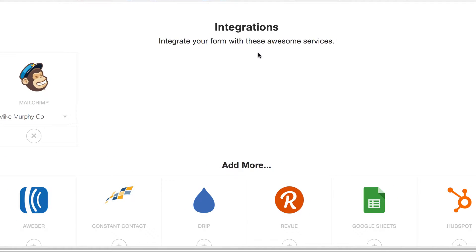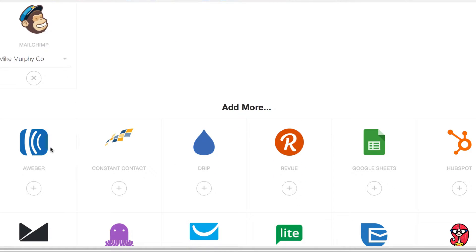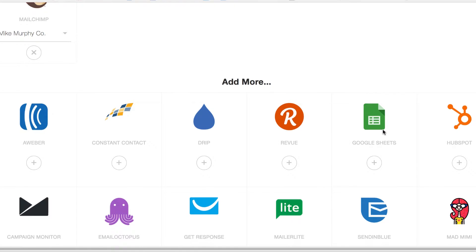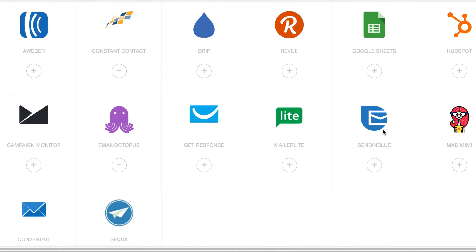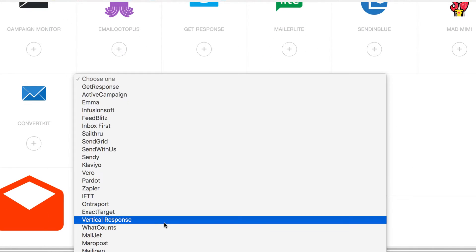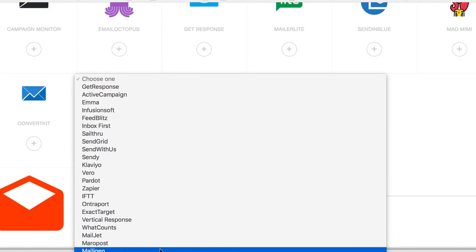Then you get to choose what you want to integrate with. So for me, I use MailChimp, but you might use Aweber, Constant Contact, Drip, Review, Google Sheets is a very cool one. All these options are available. There are a ton of options here.